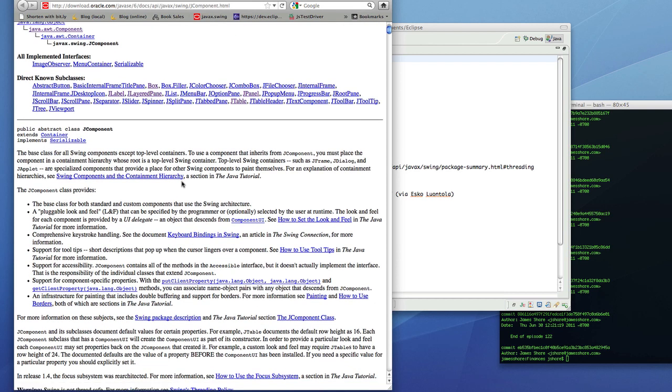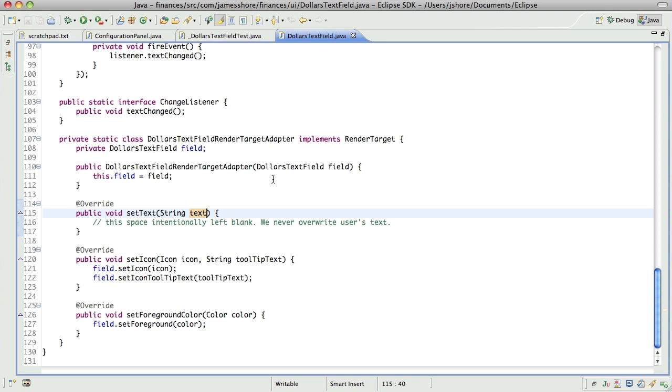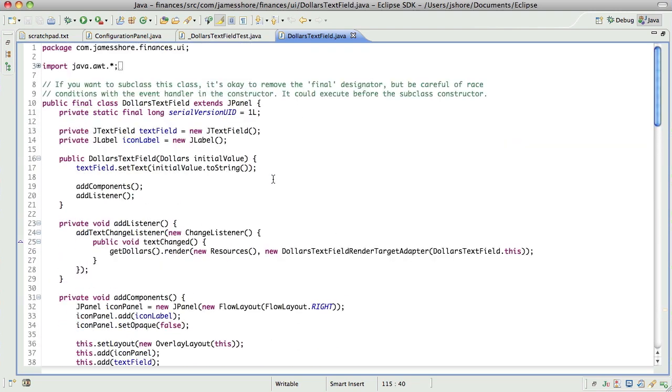My concern with switching to something like J component is that I'm getting all this nice behavior from panel for free. I suppose I could, rather than extending J panel, I could embed J panel and get more or less the same behavior. But it seems like it might be a lot of work. Still, it's worth investigating. I'm going to maybe do a little spike on this, see how it turns out.